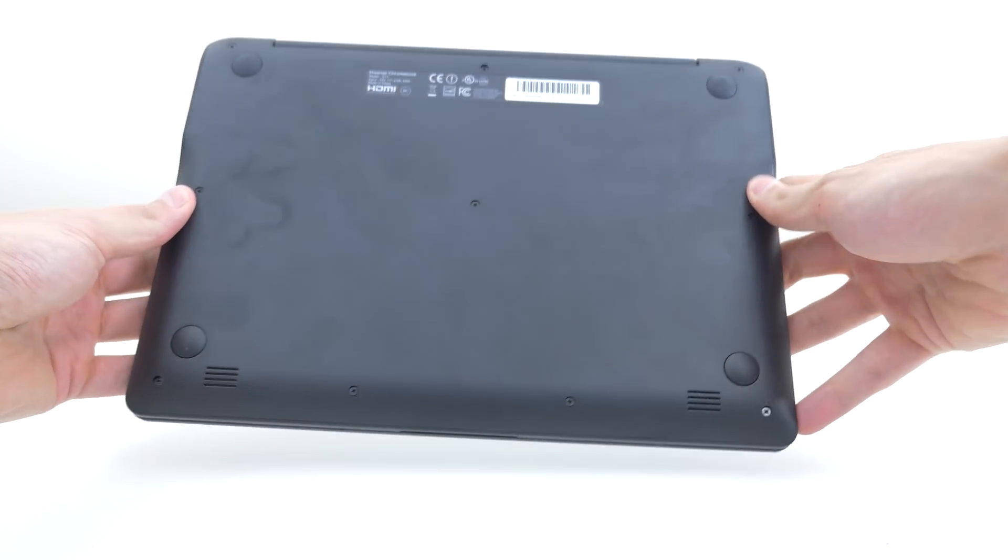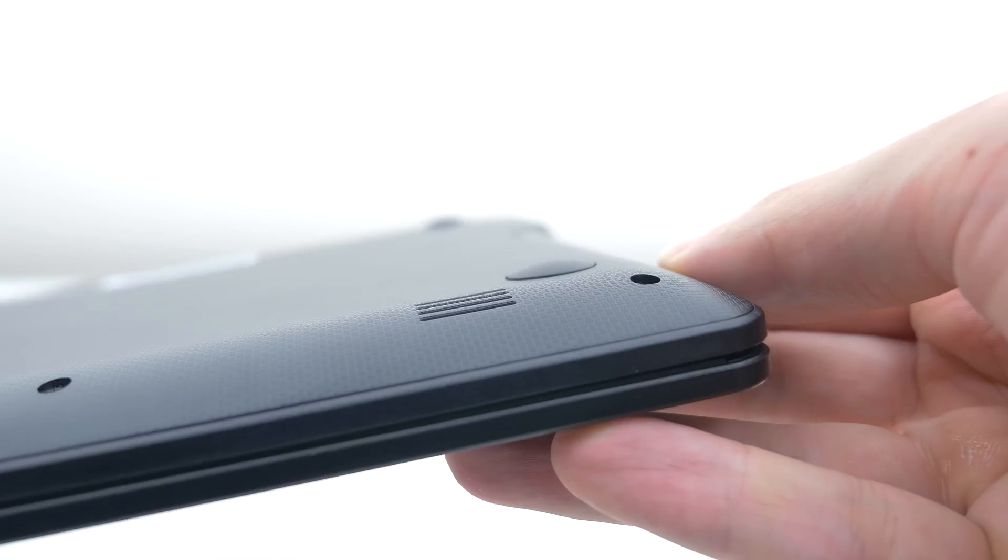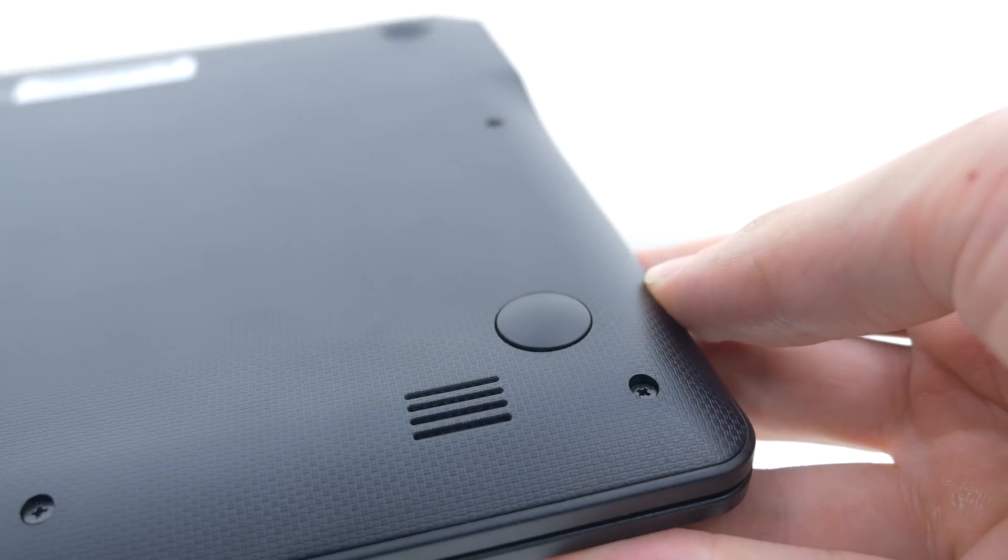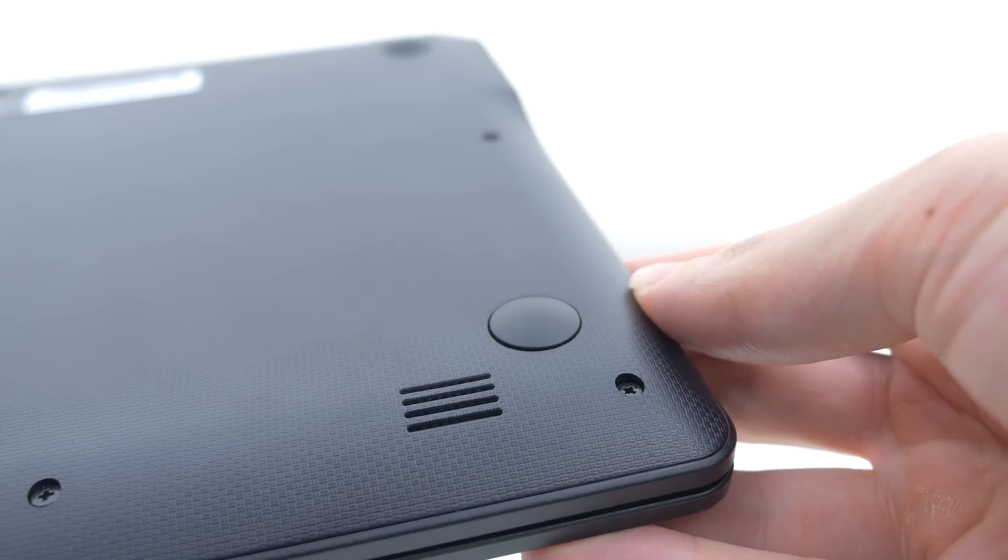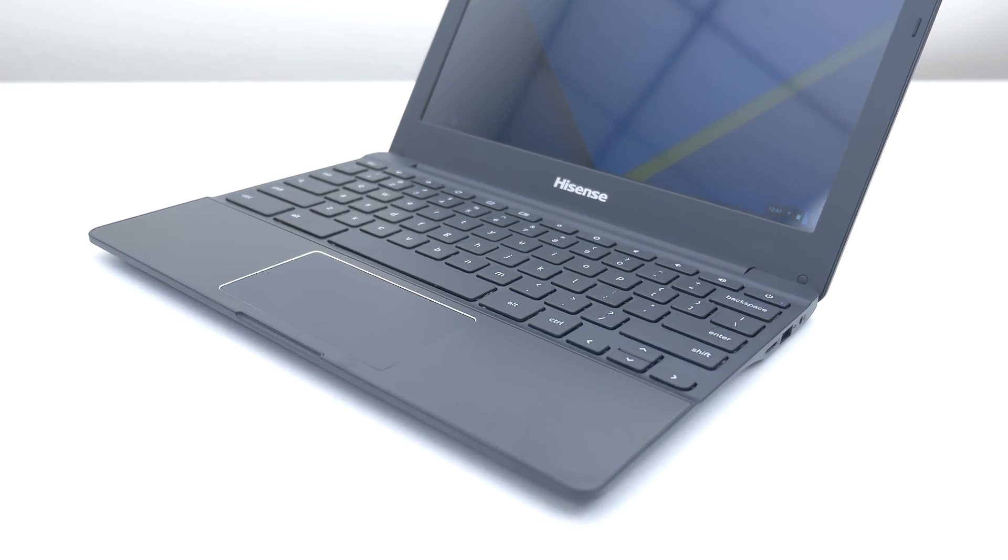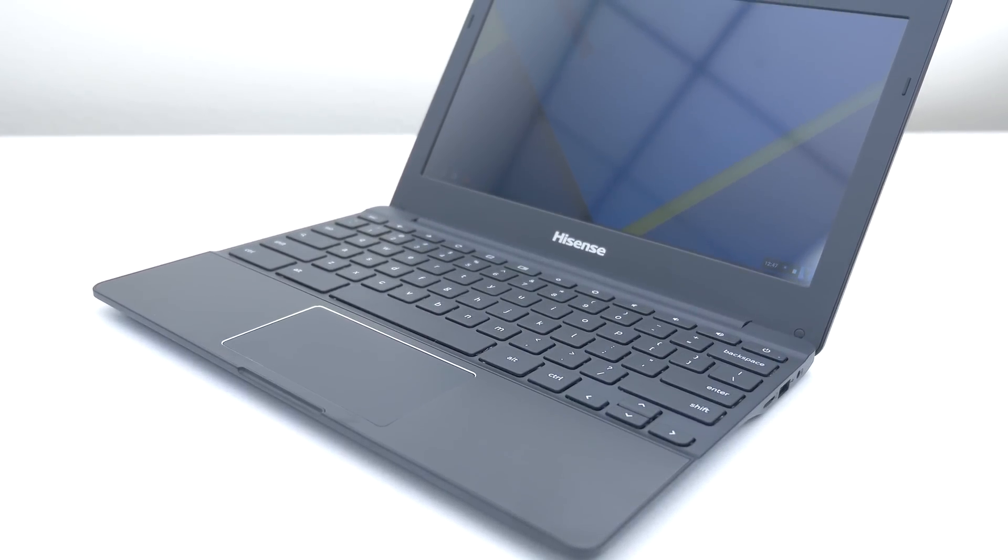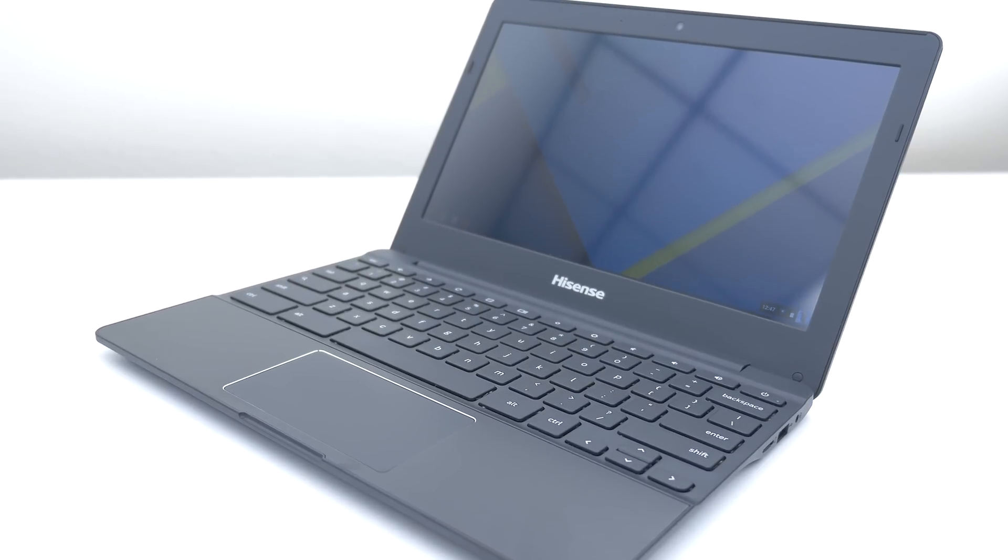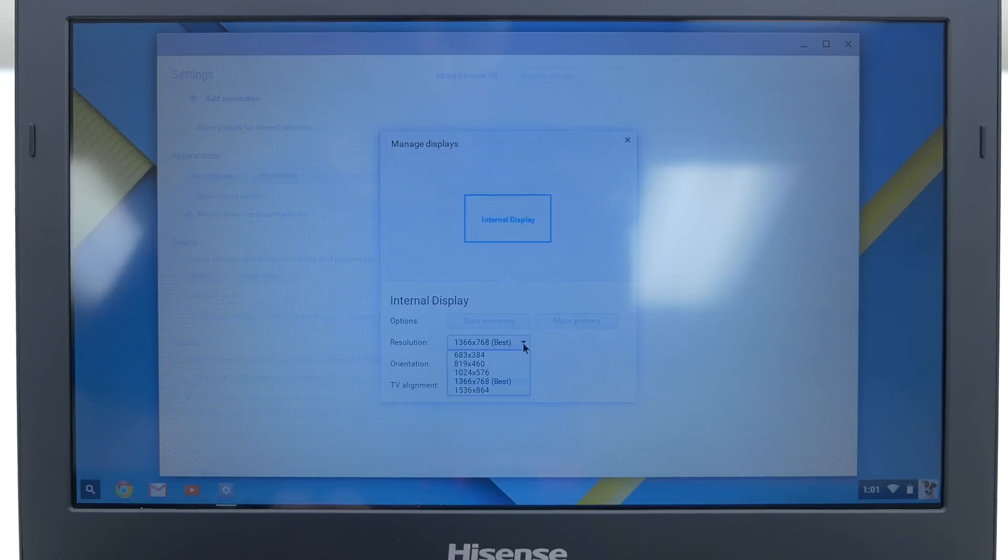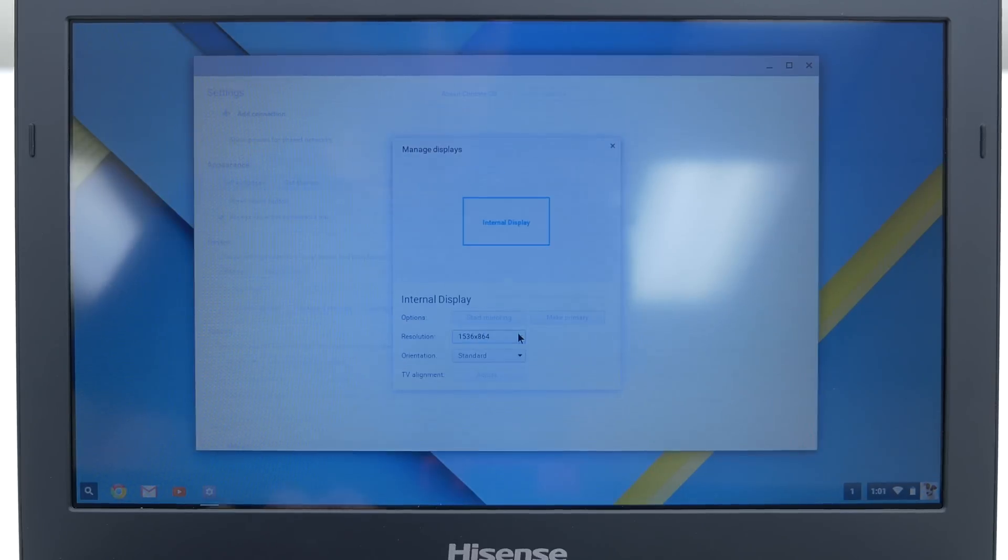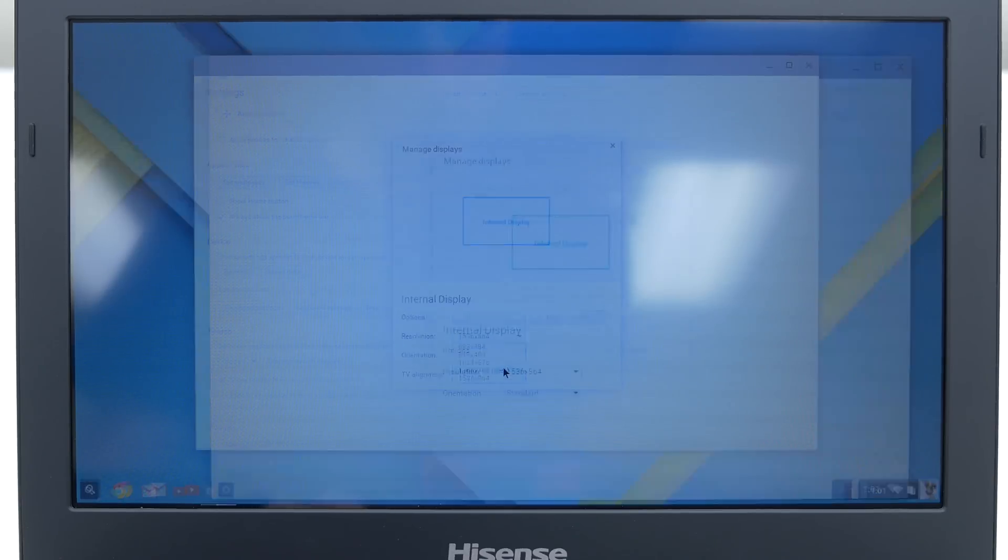On the back of the laptop is where the speakers are located which sound decent and there are also four rubber pads to keep it from sliding while typing. The Hisense Chromebook has an 11.6 inch LED display with a resolution of 1366 by 768 although you can increase the resolution to 1536 by 864. However the scaling makes the font distorted and blurry which is why they recommend you to stick with the default.